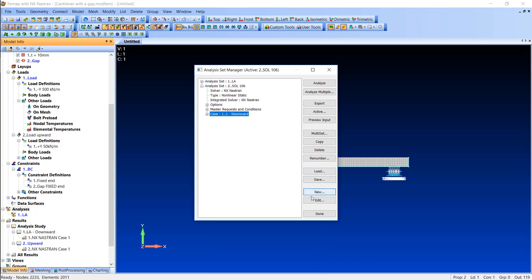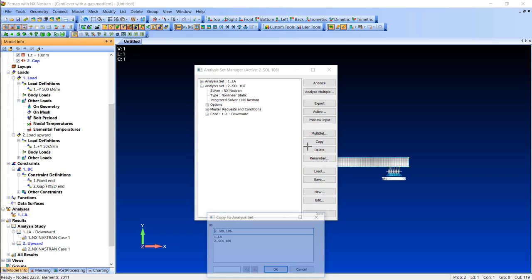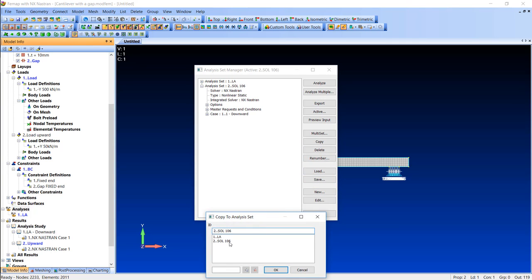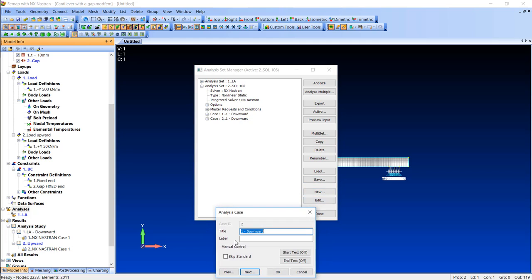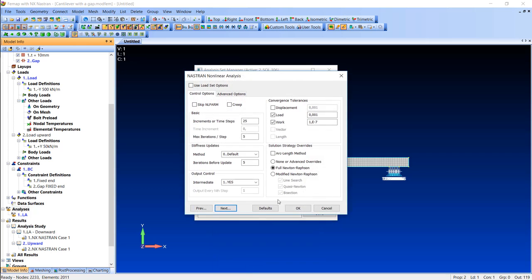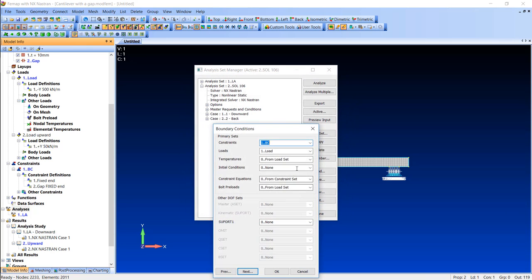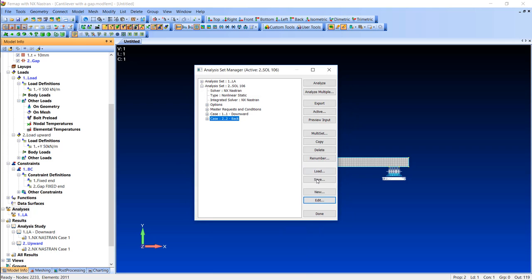Then I will copy the case and create another one which will be called back. With the second case I won't implement any load, which means that the cantilever will go from downward to the neutral zero position, and this is what I want to achieve.